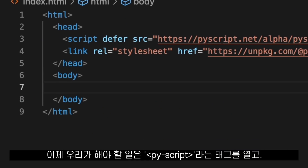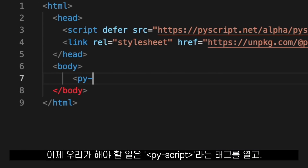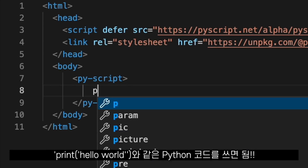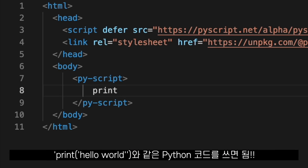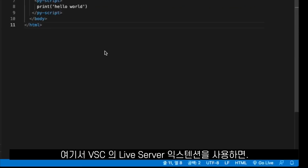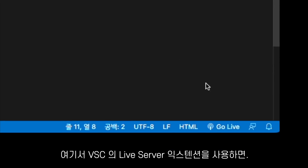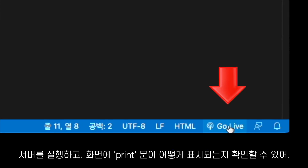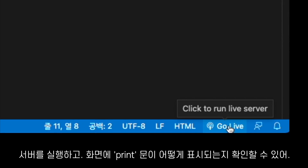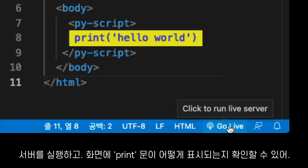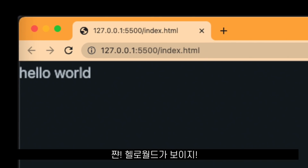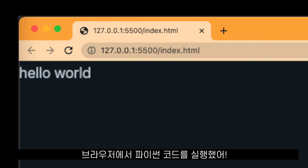To use it, all we have to do is open a tag called py-script. And inside of this tag, we can write Python code — like for example, print hello world. Now, using the Live Server extension of Visual Studio Code, I am going to run a server, and we will see how the print statement shows up on the screen. And that's it — that is hello world. We just ran Python in our browser.